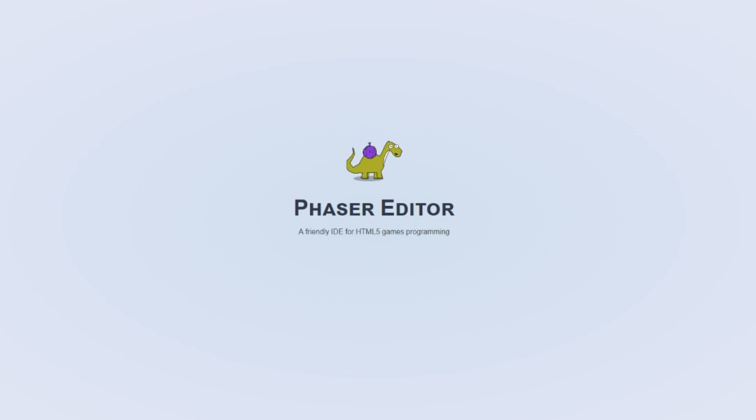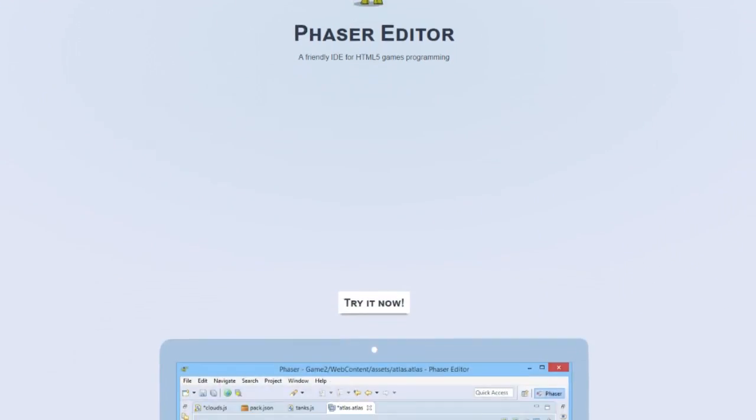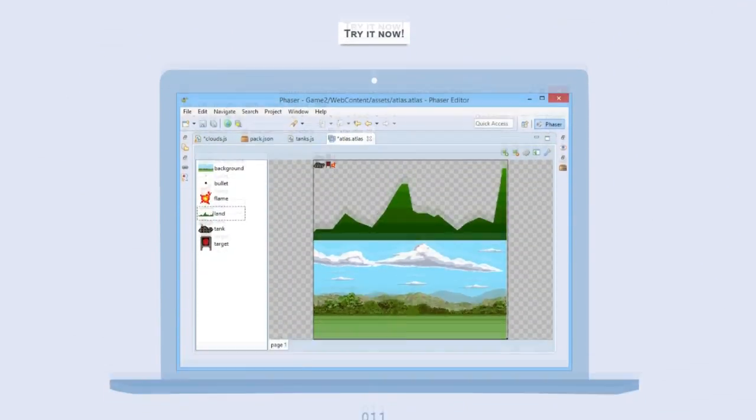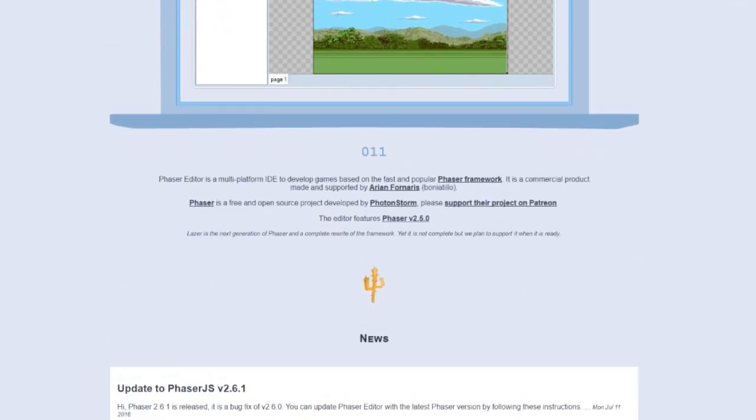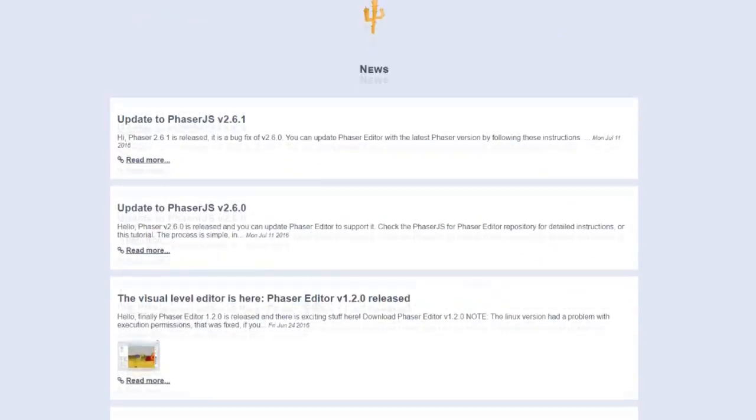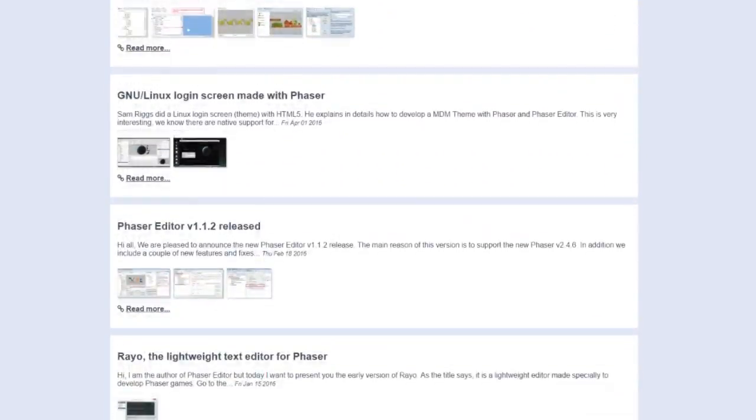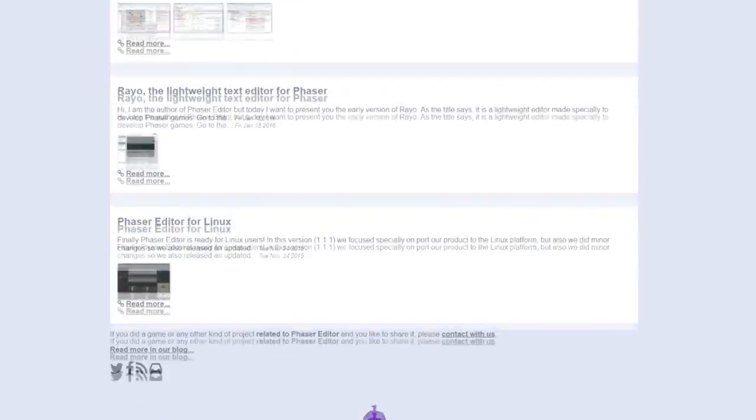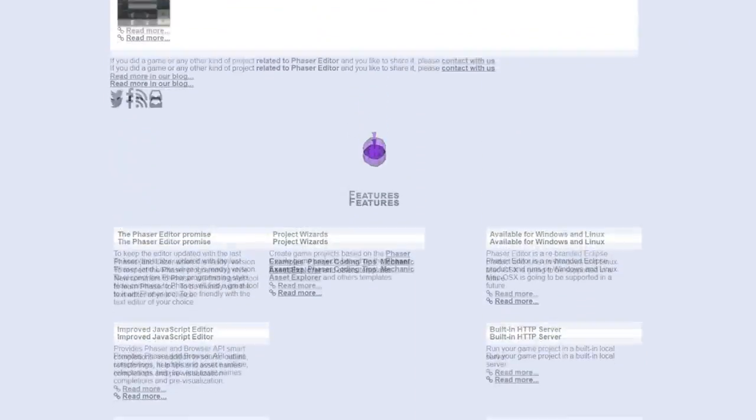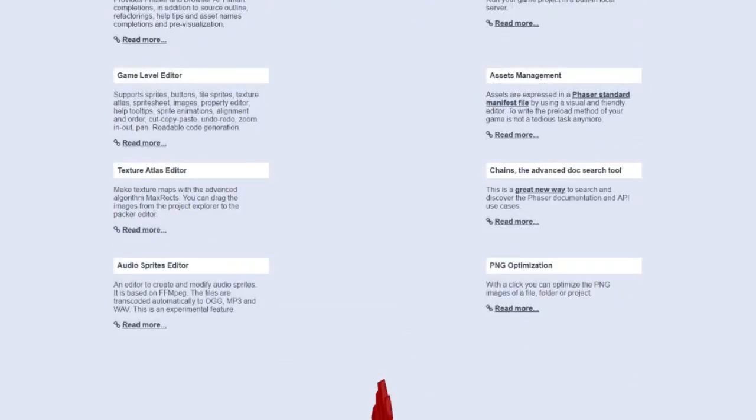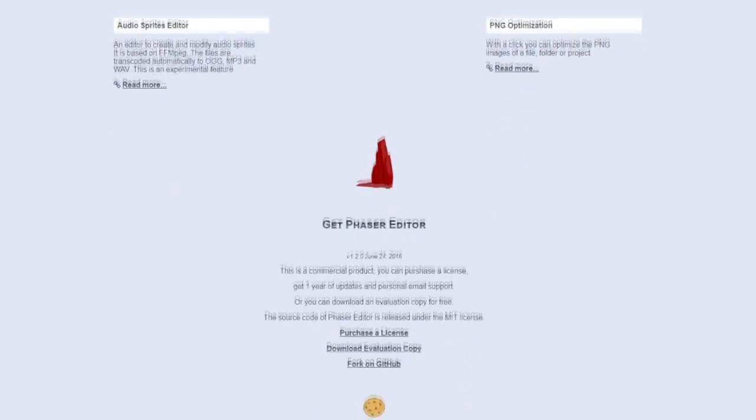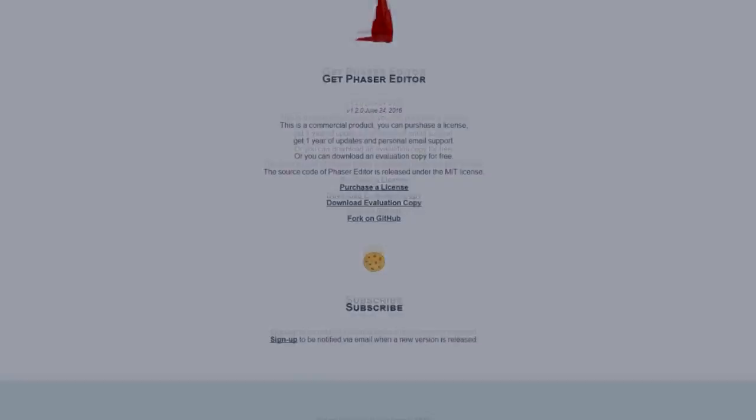First of all, what is Phaser Editor? Phaser Editor is a relatively new editor that was built on top of Eclipse to make life easier for Phaser developers by including crucial features such as code completion and a built-in HTTP server.